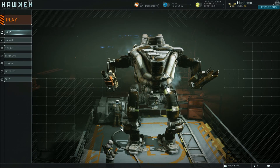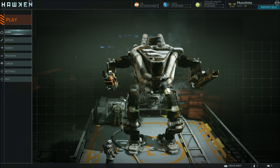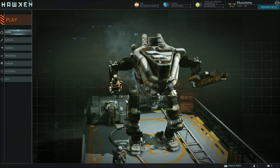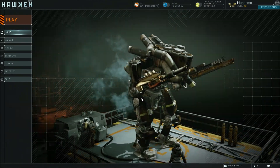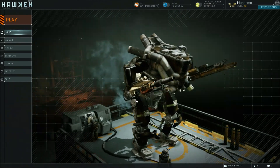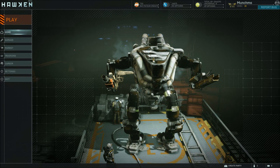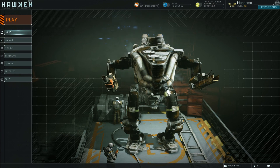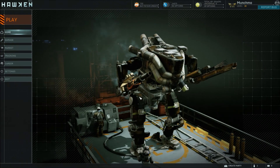Hello Minions, Munchmo here with a new series I'm trying out for Hawken, called Hawken In-Depth, where I'm going to do semi-regular updates and go through some of the components of Hawken one at a time, give people a feel and an idea of how the game really works.